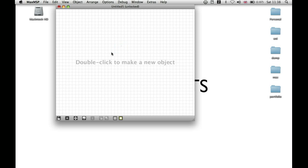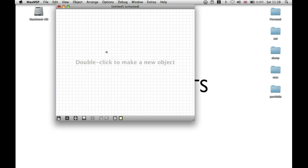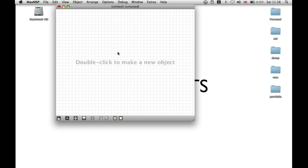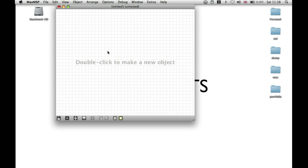And also, in order to make a button, such as you'd find here, just press B. In order to make a toggle like you'd find here, just press T.